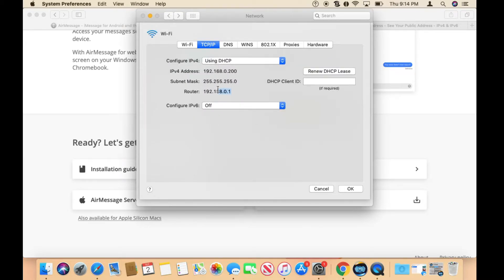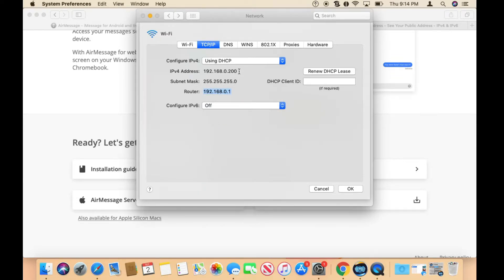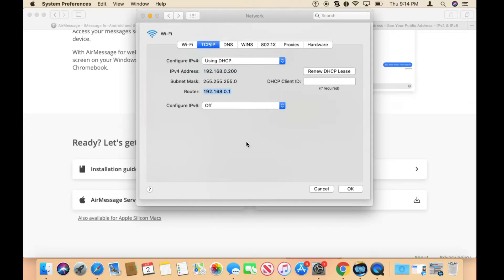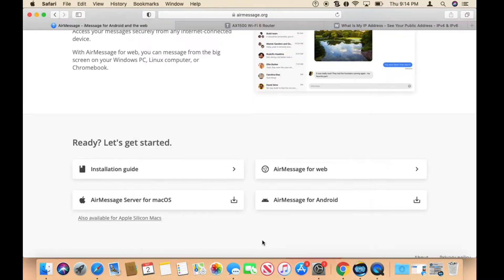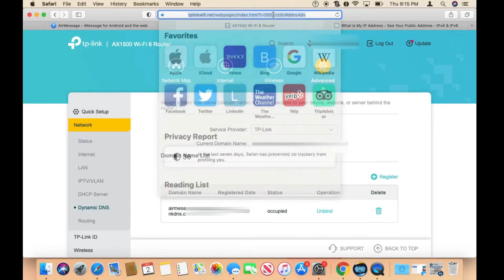You want to click Advanced, and then click on TCP/IP and grab the router's IP address. You want to copy that, and you also need to know this IPv4 address, so keep that in mind.